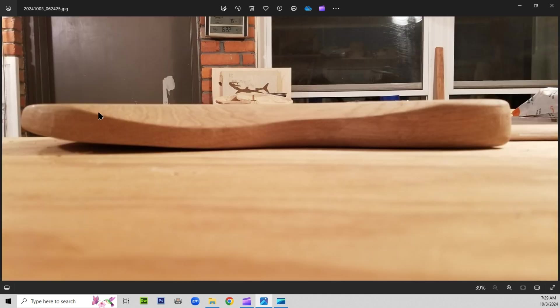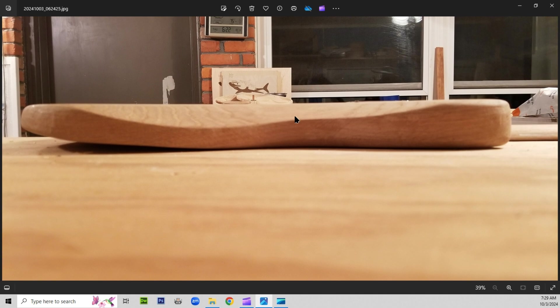Here we've got the guitar face down. There's your arm contour, your belly contour. With a shark in the background, laser carving.